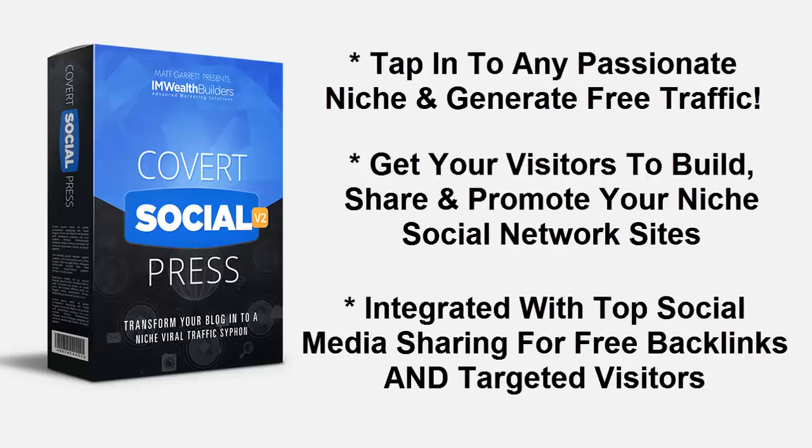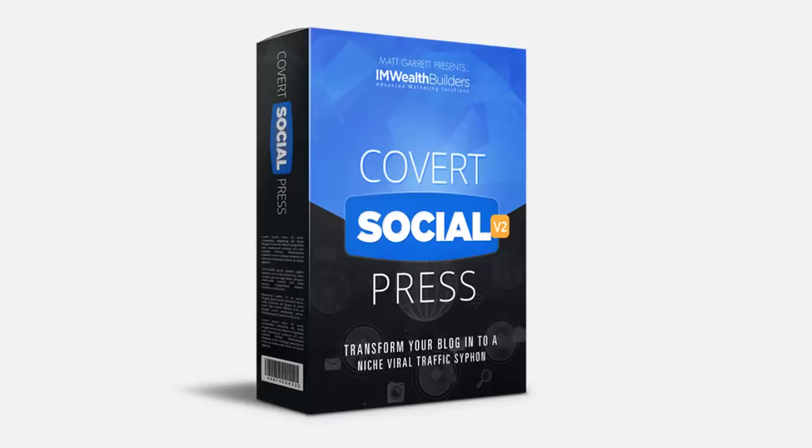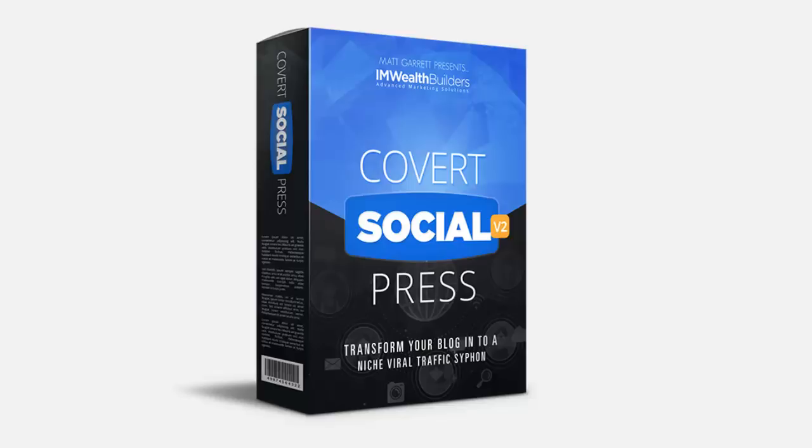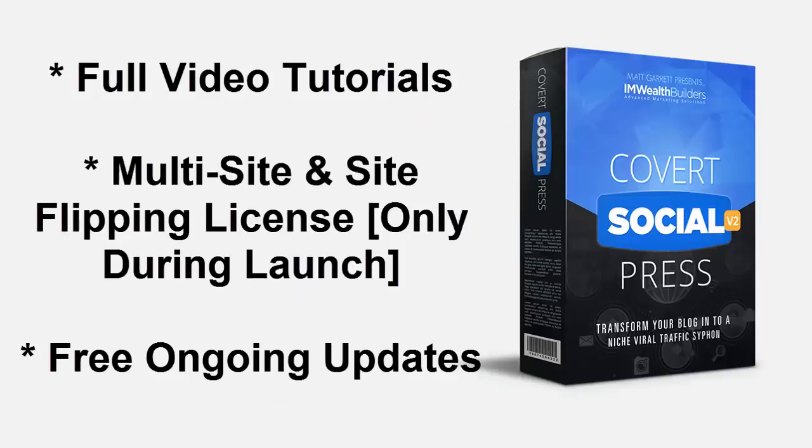And this is all integrated with top social media sharing for free backlinks and targeted visitors. Right now, for a limited time only, you can get your hands on the brand new Covert Social Press version 2 at the special low early bird price. We will be selling this for at least $47 after this limited offer ends. You get the full over-the-shoulder video tutorials to make sure you get the absolute most out of your new theme.